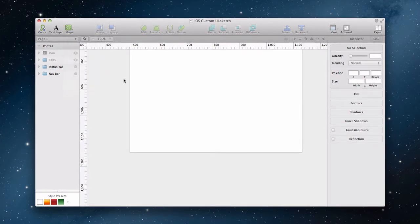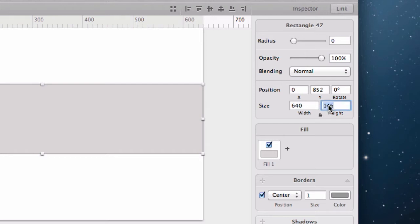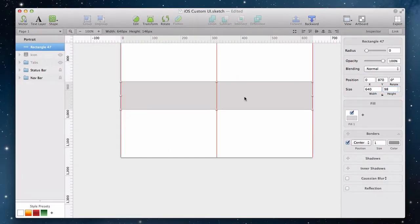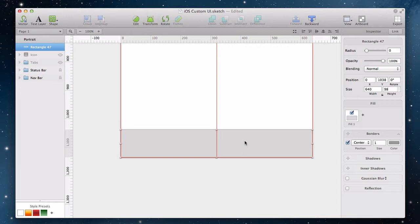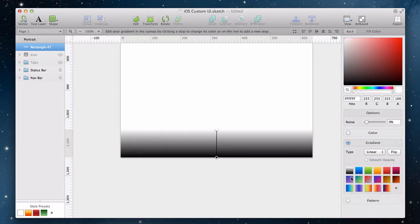We start again by inserting a rectangle, making it the proper height, and then moving it down to the bottom of the artboard. After disabling the border, we change the gradient to a darker tone.